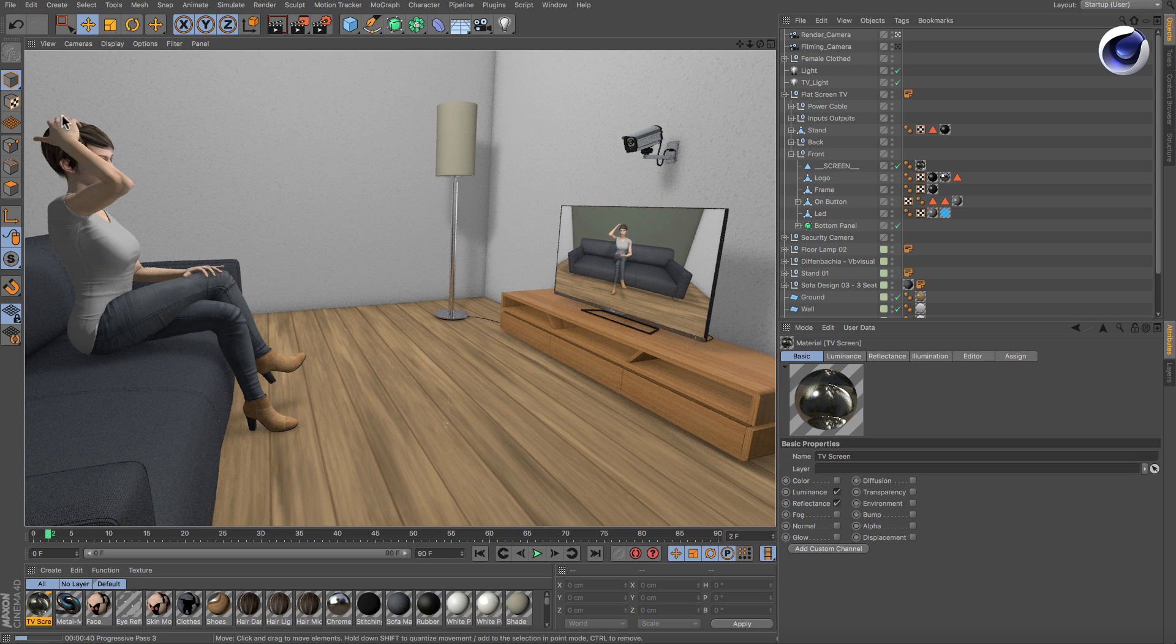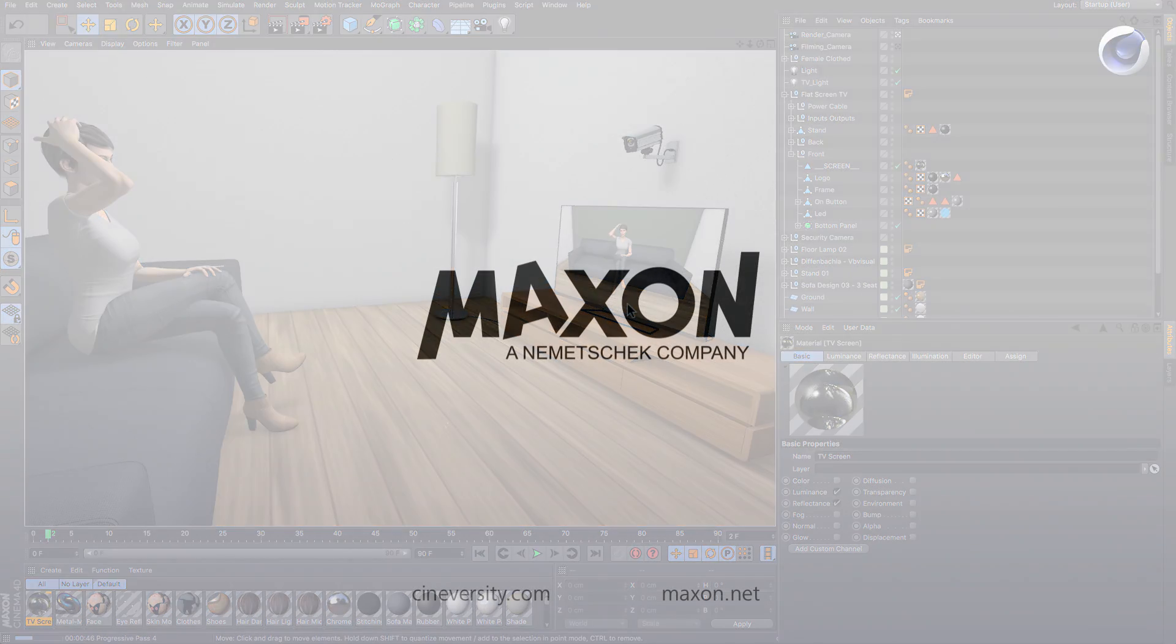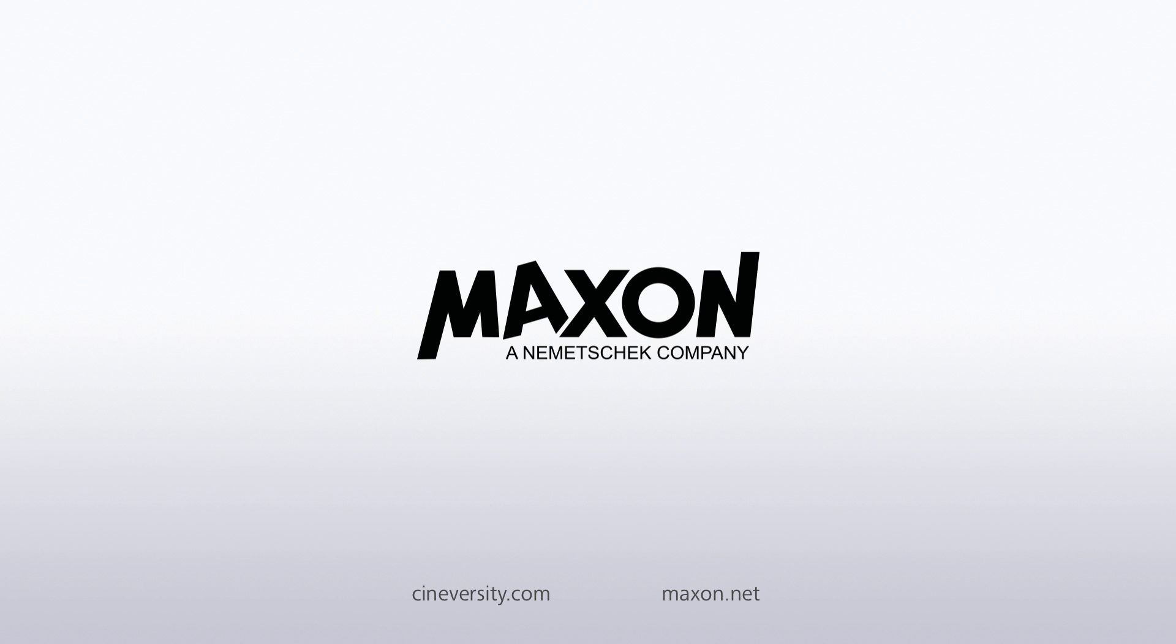Thanks for watching! For more information on Cinema 4D or other Maxon products, please visit cineversity.com or maxon.net.